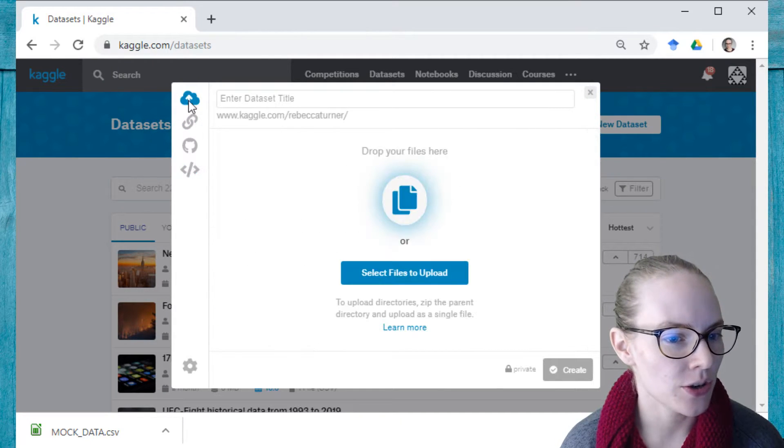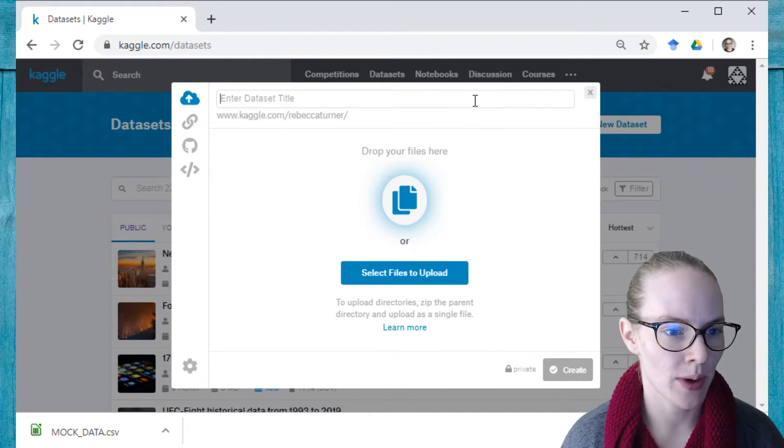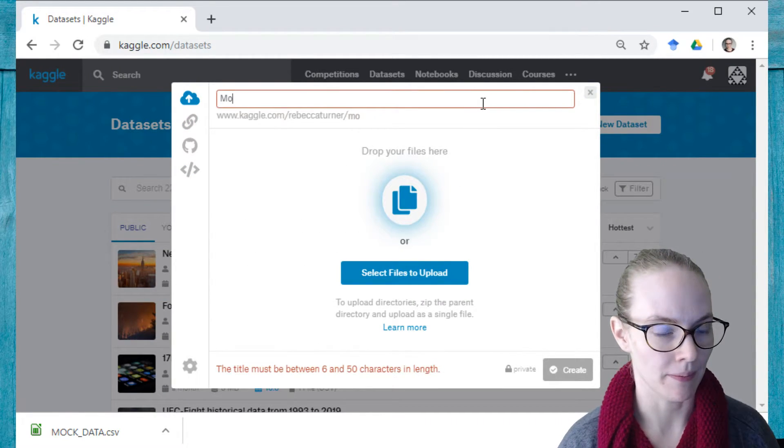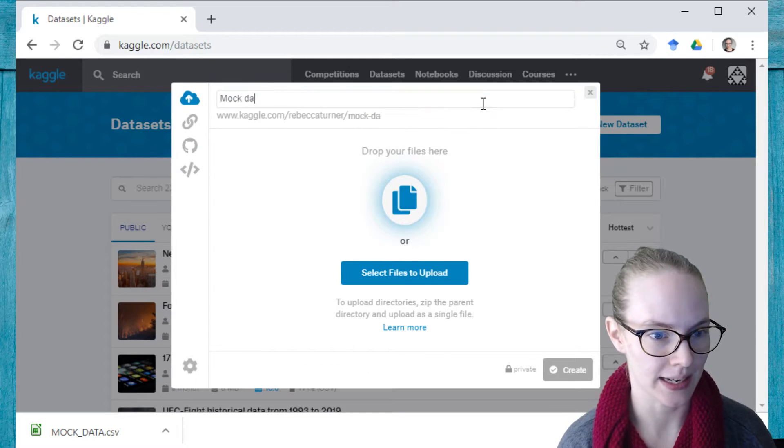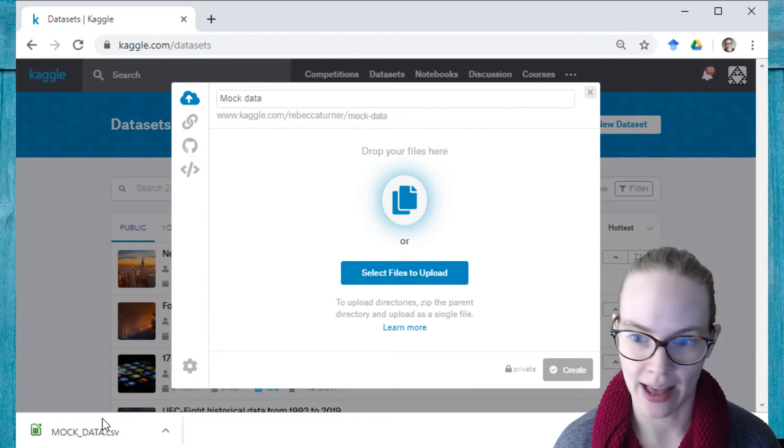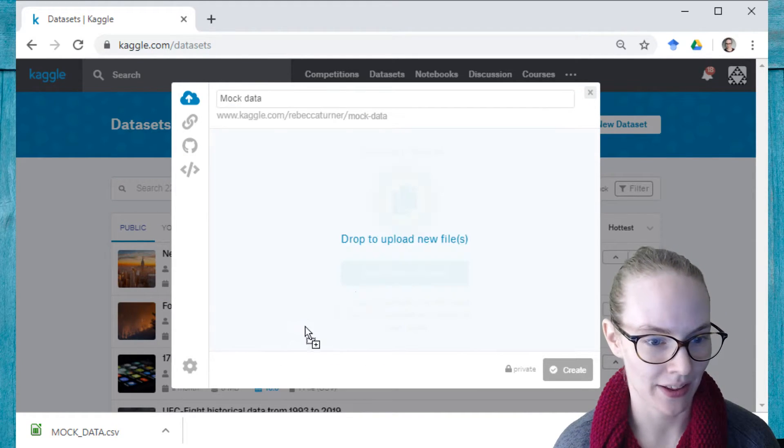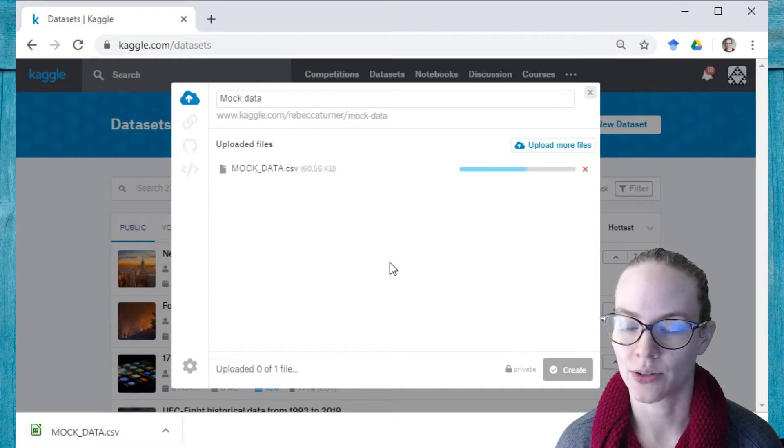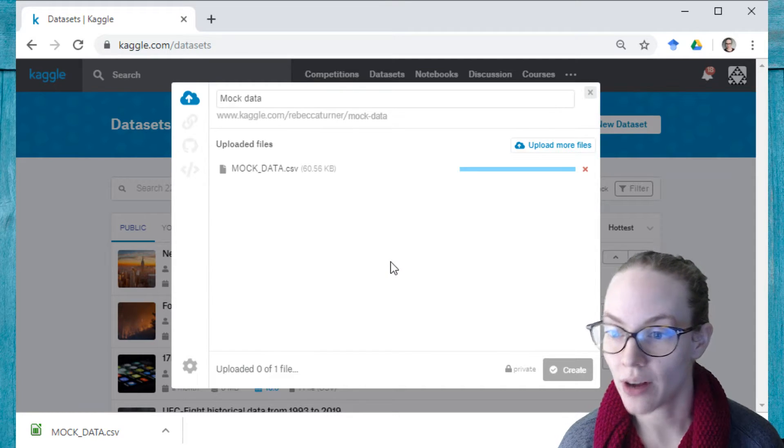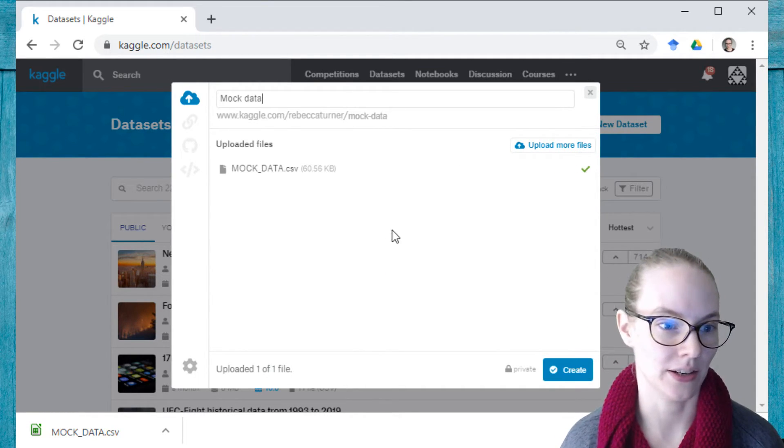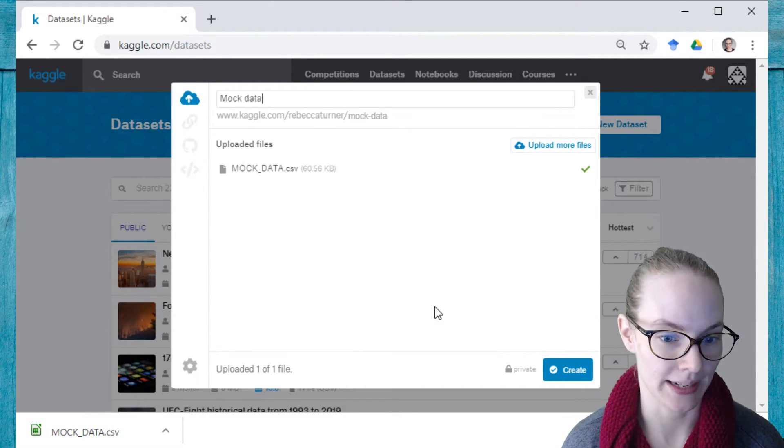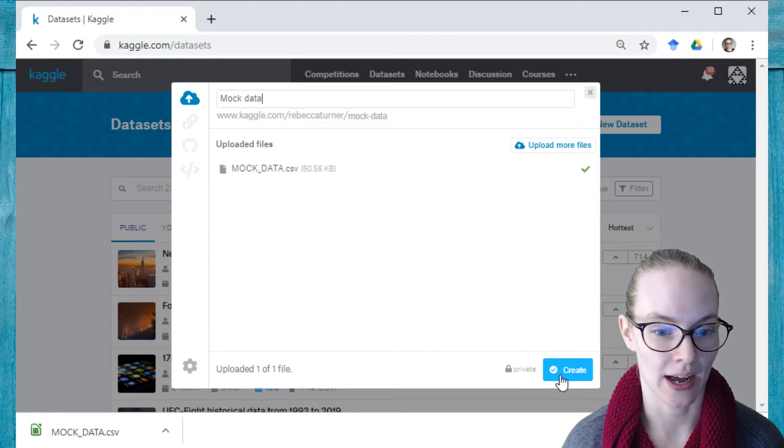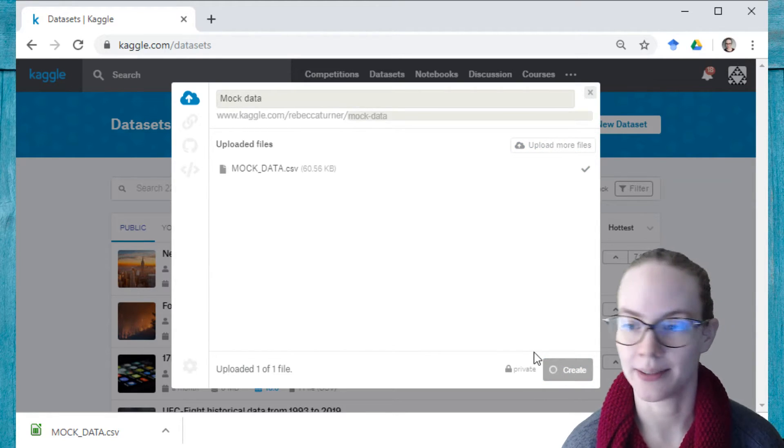But today I'm going to do the simple one and I'm going to call this mock data. And then I have a CSV file that I've downloaded here. So I'm just going to drag and drop that CSV file into my dataset and hit create.